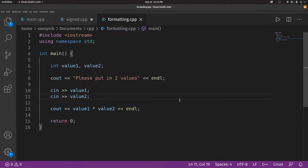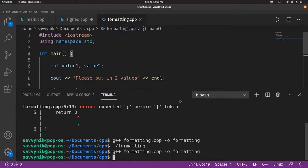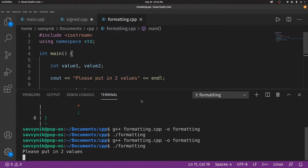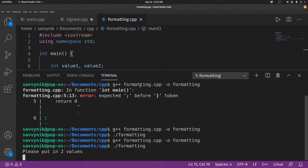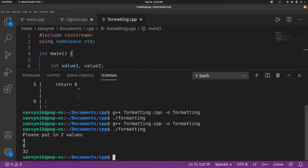So let's go ahead and compile this real quick. If you do Control+J, that'll actually bring up a terminal inside of our favorite IDE here, Visual Studio Code. So now I'm asked to put in two values. I'm just going to use four and eight. So eight times four is 32 — awesome, we came out with the right value.